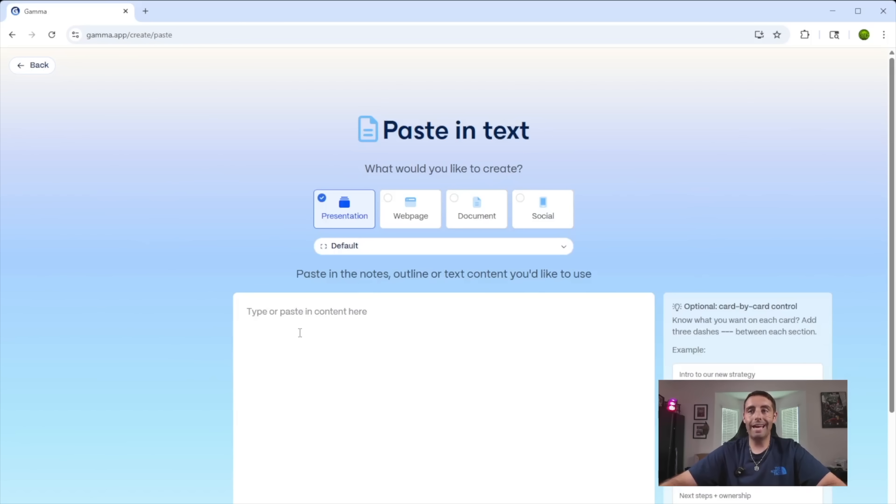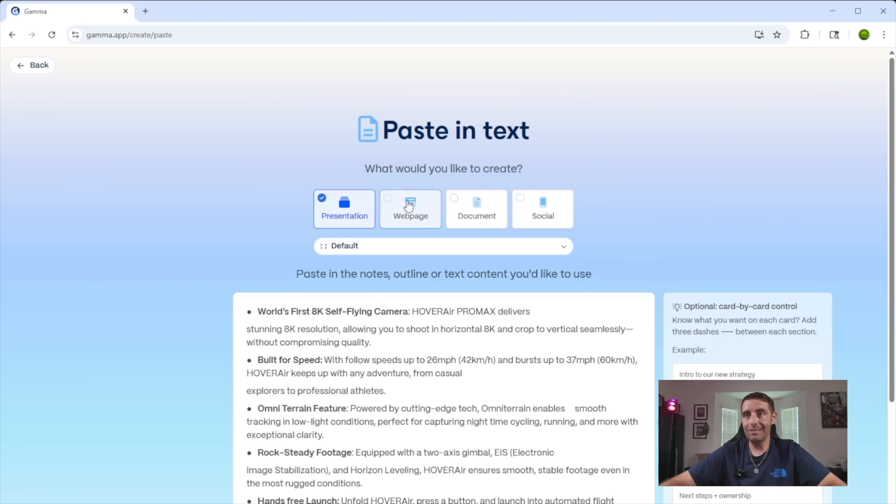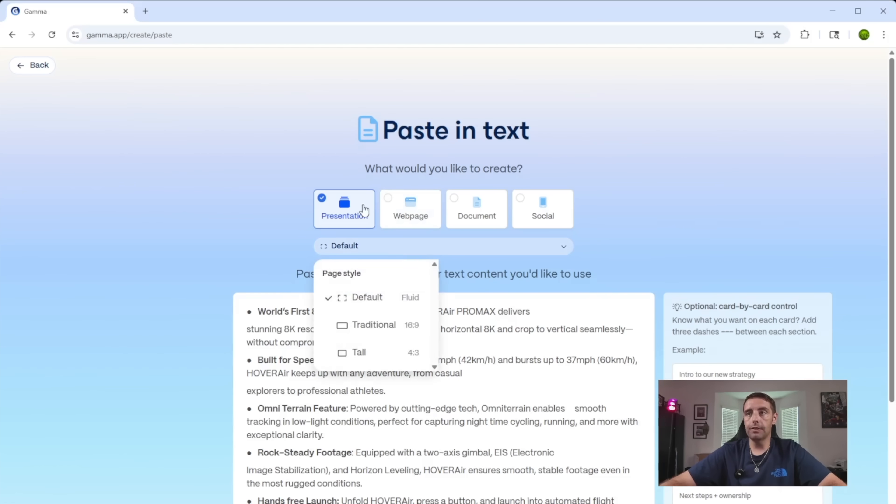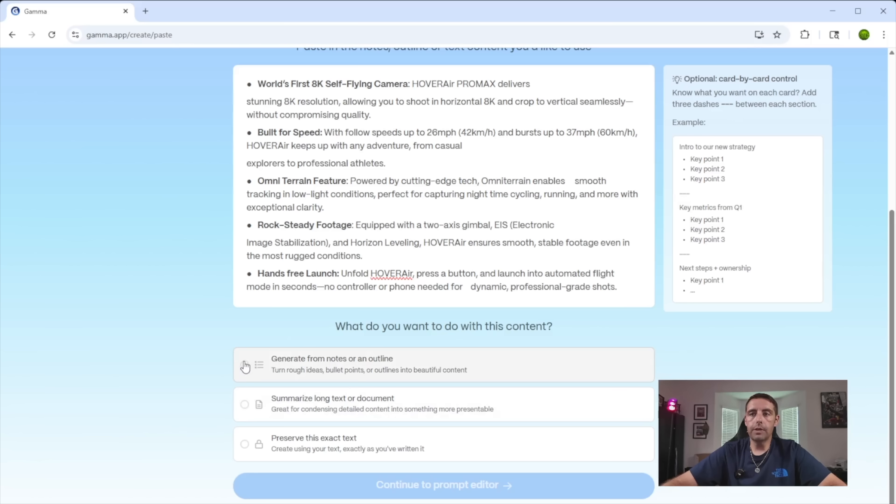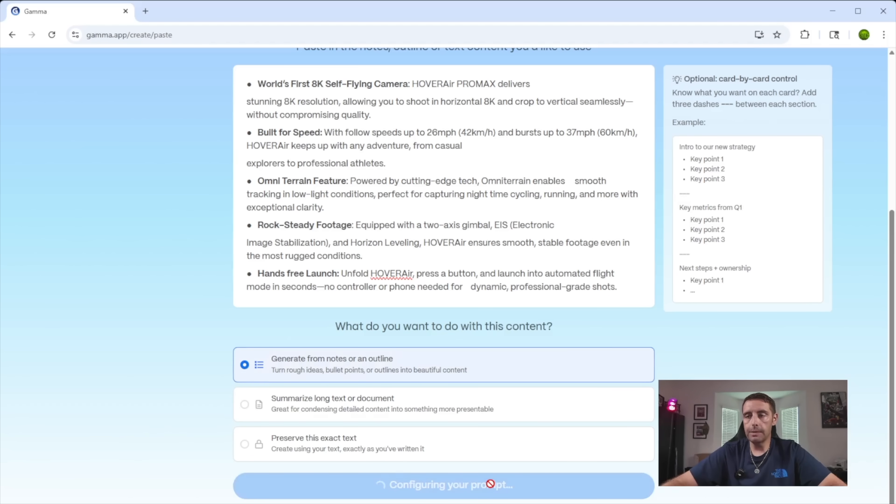So we'll go to paste in text and I'm literally going to copy some text that I already have for a project that I was working on. I'll just paste it in here. You have some options here. I'm doing a presentation, but you also have documents, social or web page. I'm going to generate from notes or an outline. Then we'll go to the next step.